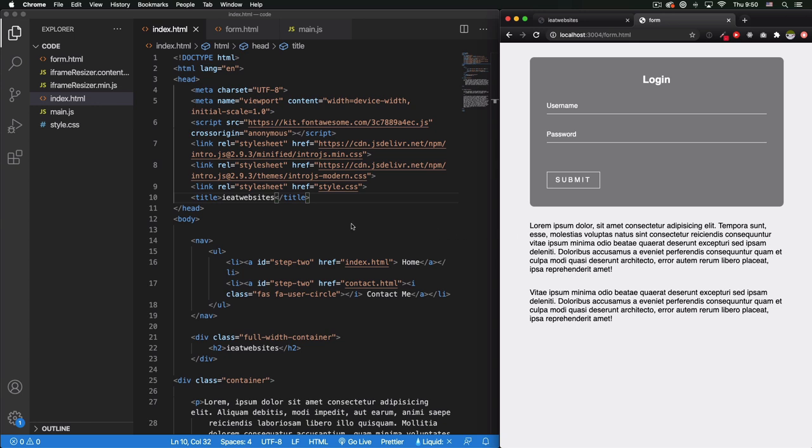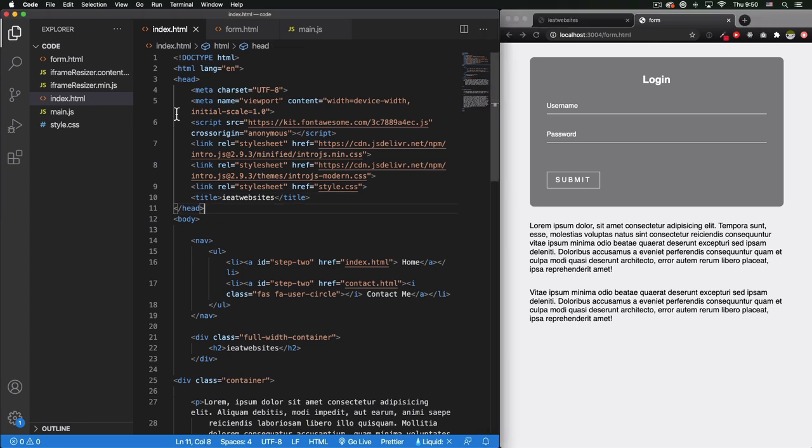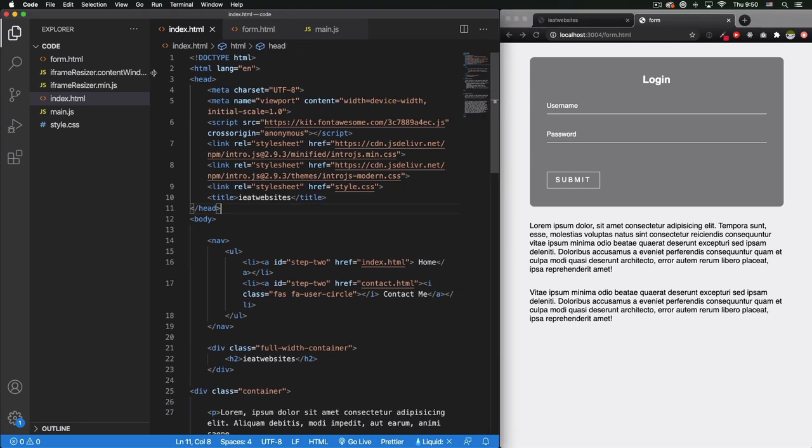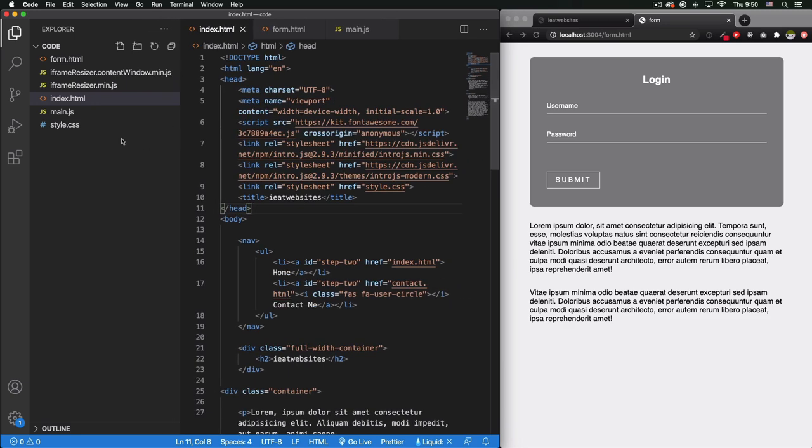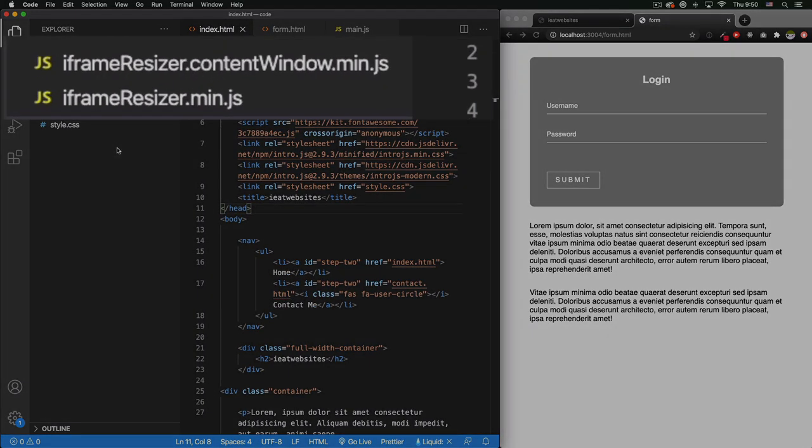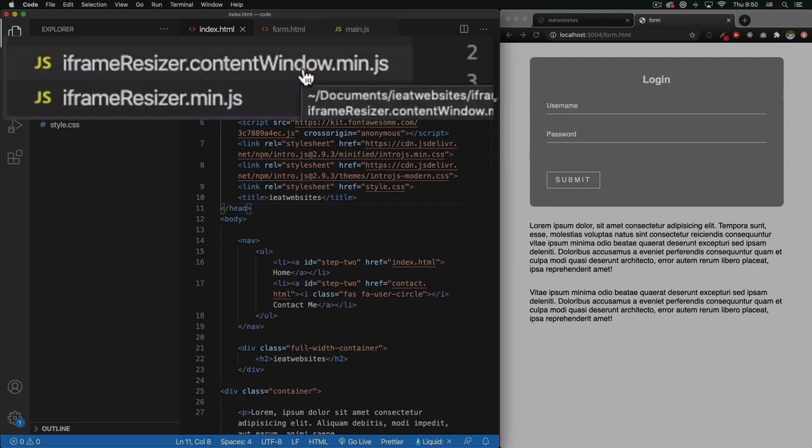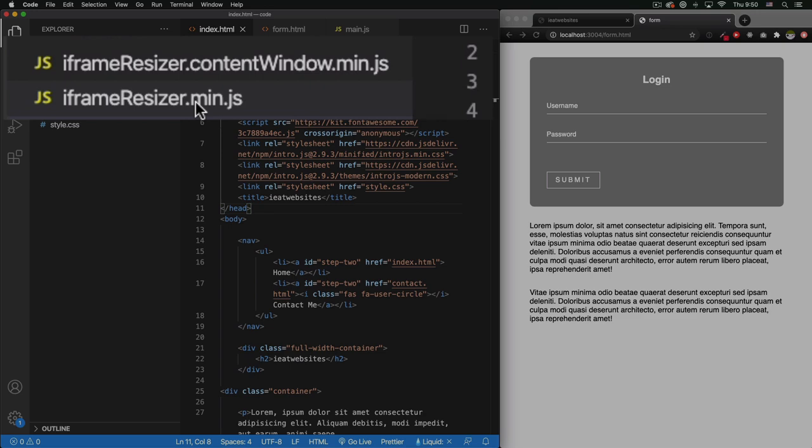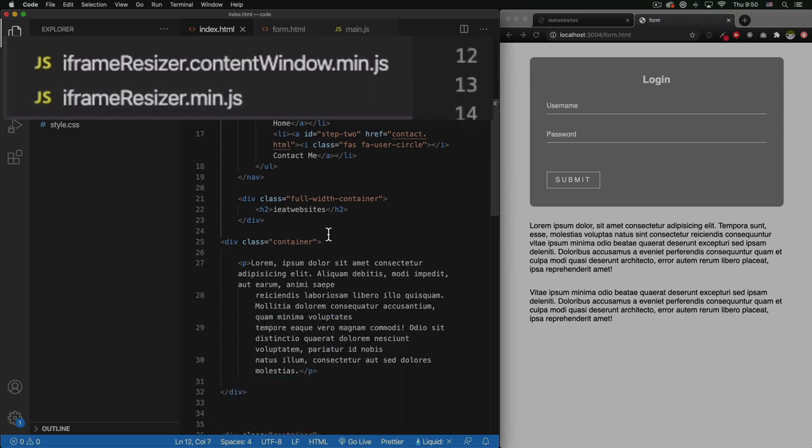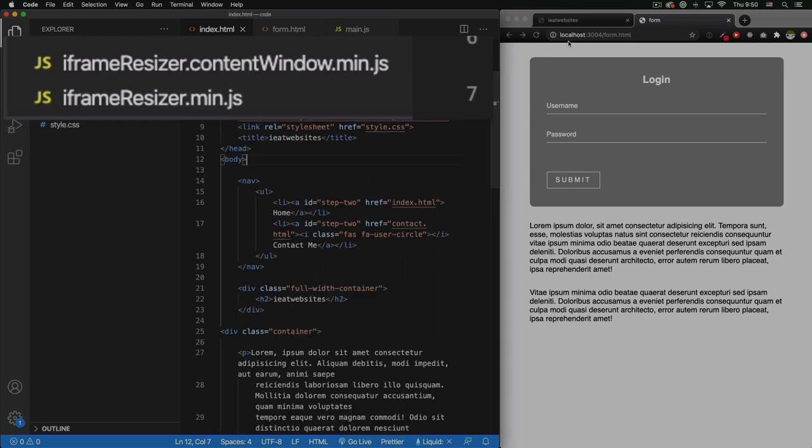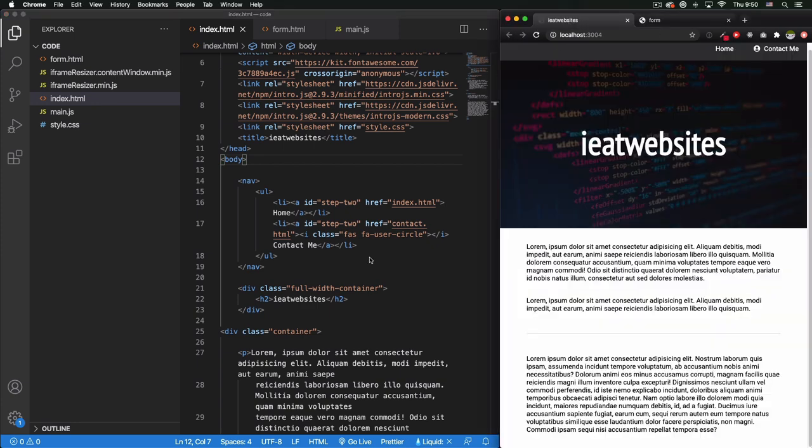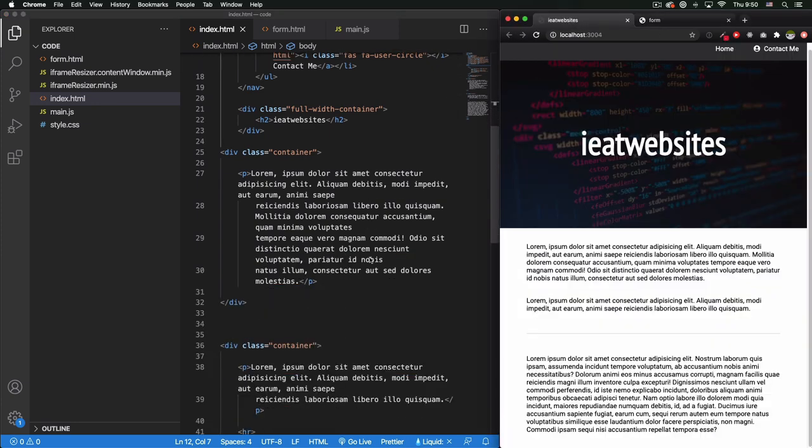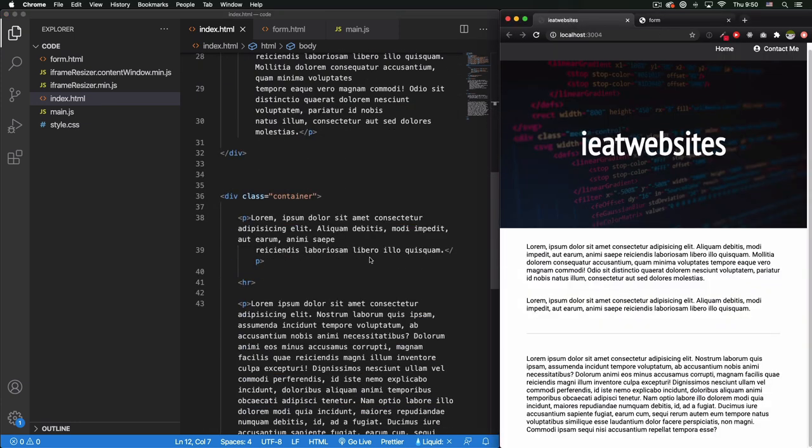The first thing I want to do is download two files. I have them here. The iframe resizer.contentwindow.js - this is the one that you're going to put in the form. For example, this page that is the one that I want to put inside the iframe, I have to put this file in that page. And iframe resizer.js is going to be in the actual page that I'm going to put the iframe, which is this one right here.